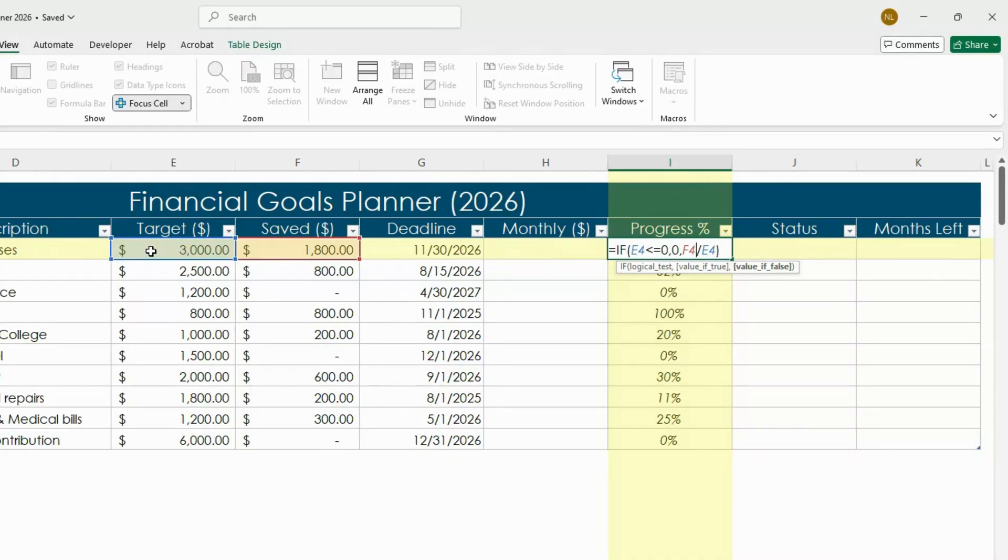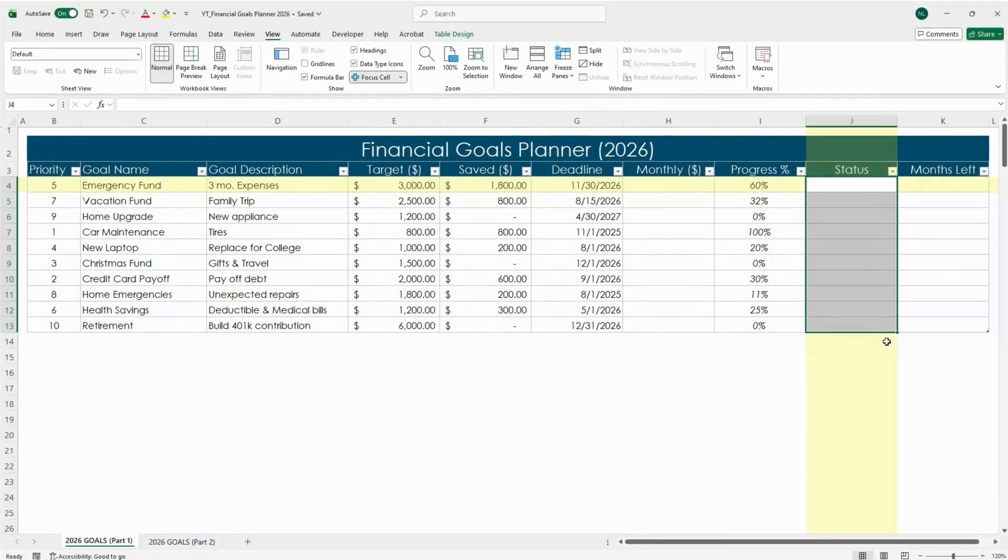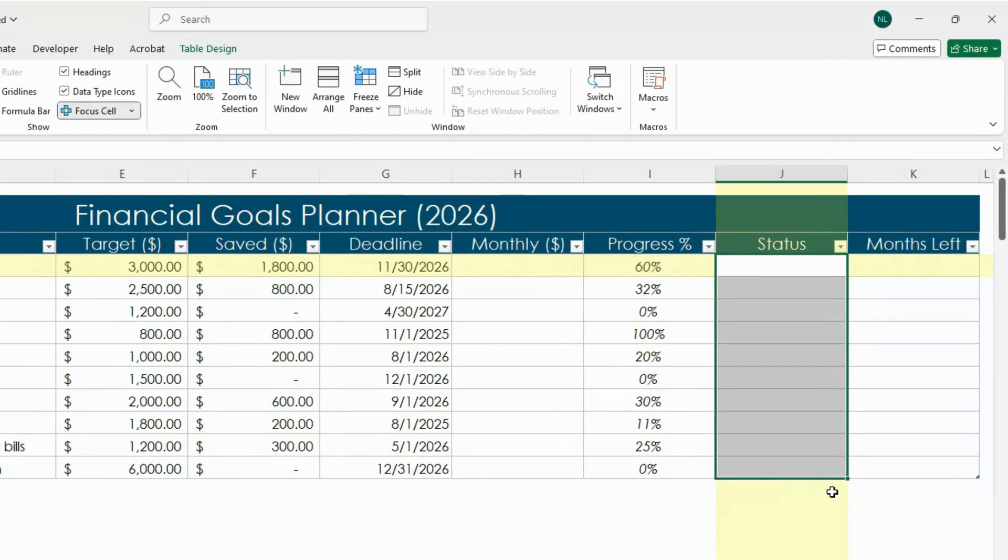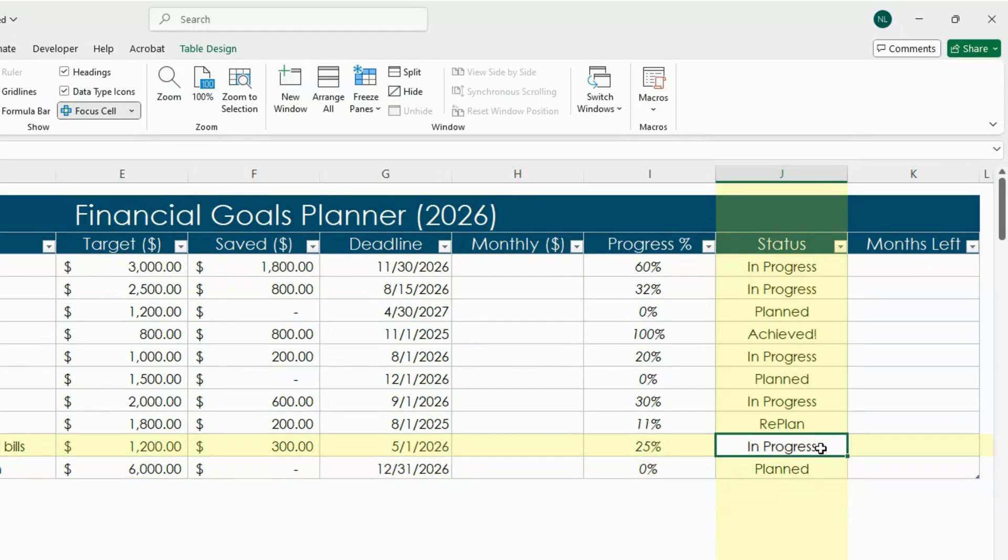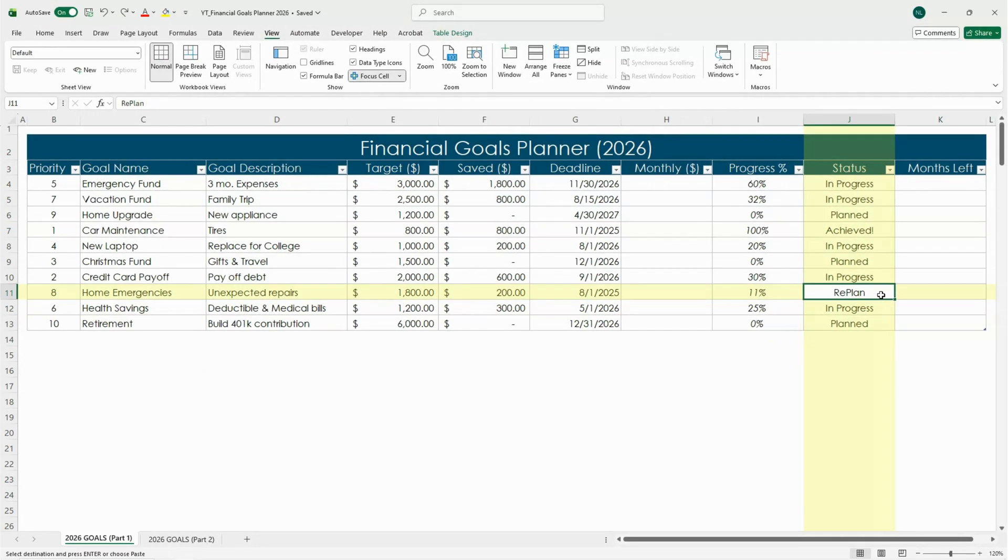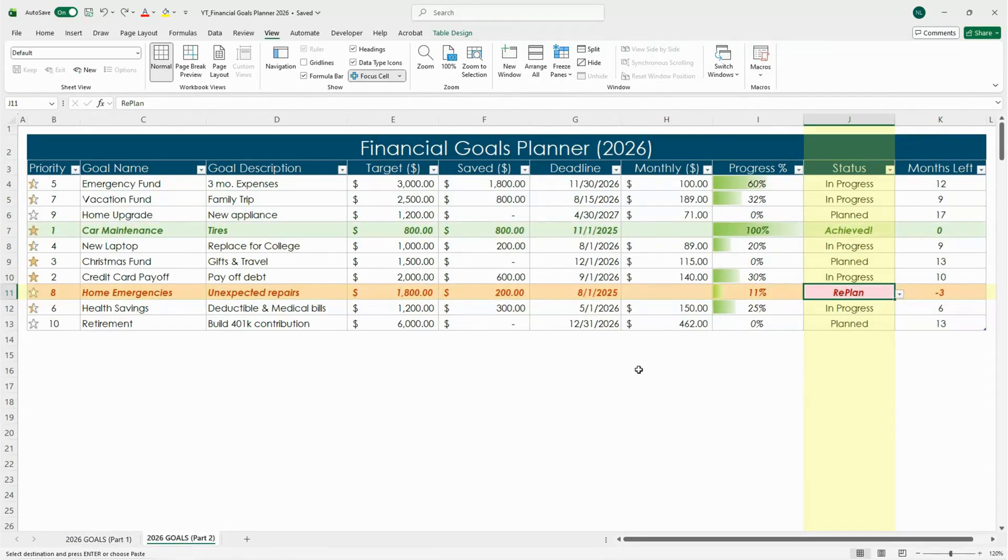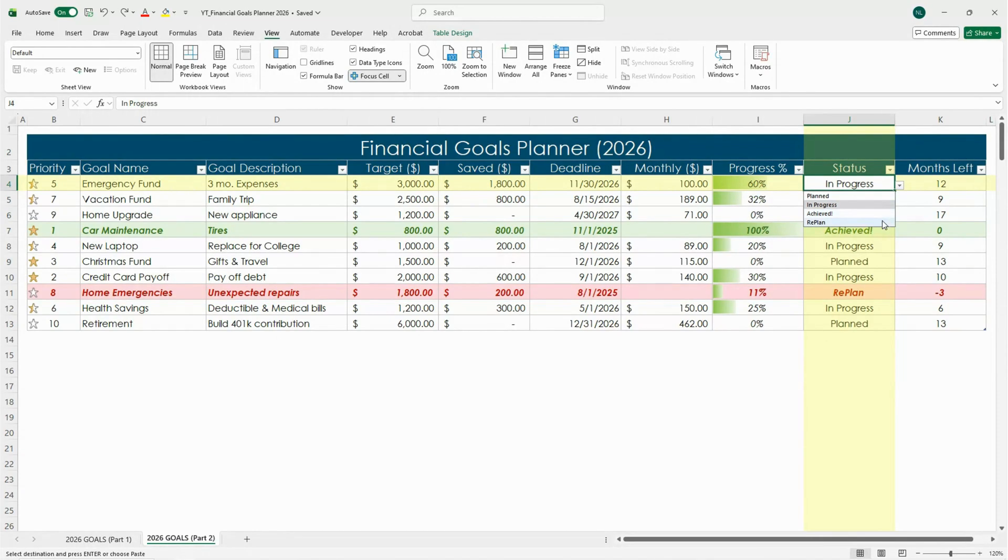Next, let's fill in the status column. For now we'll keep it simple and just type these terms manually based on your progress. We'll use Planned, In Progress, Achieved, or use Re-plan if you need to adjust your target or timeline. We'll make these more dynamic in part two when we add color coding and drop downs, but for now it's a great visual cue to see where each goal stands.